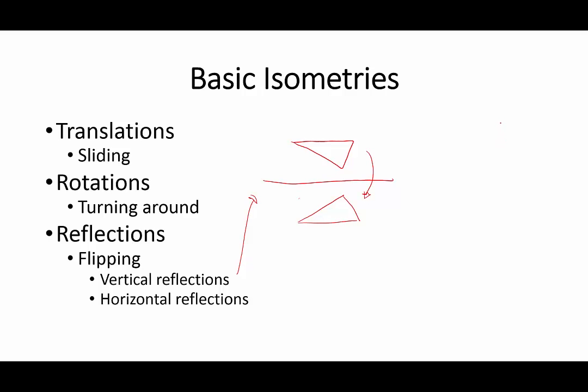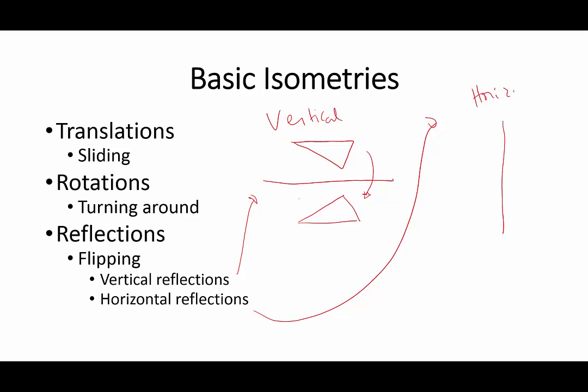And then if you have a horizontal reflection, these are vertical reflections. How about horizontal reflections? So you reflect along a vertical line.